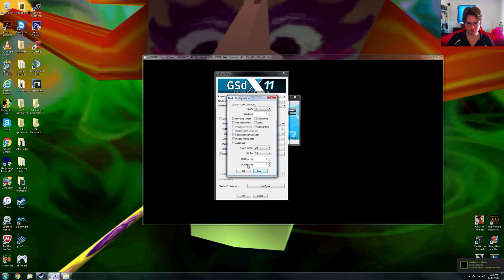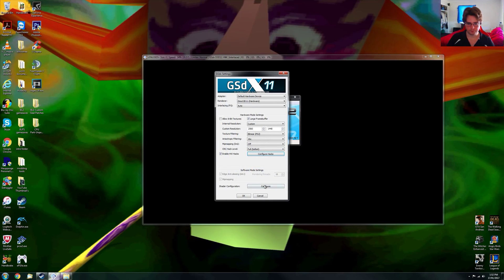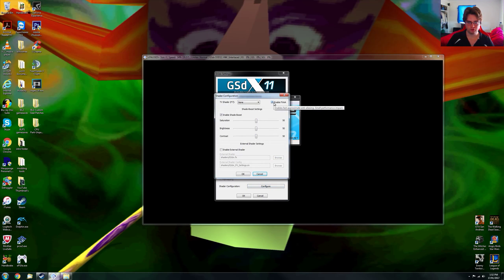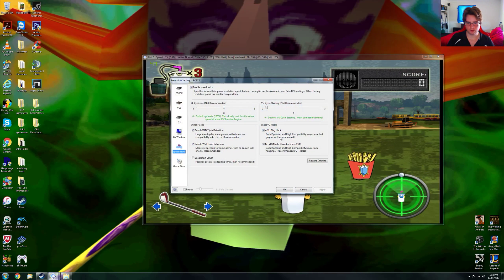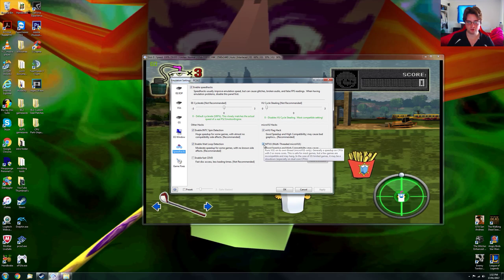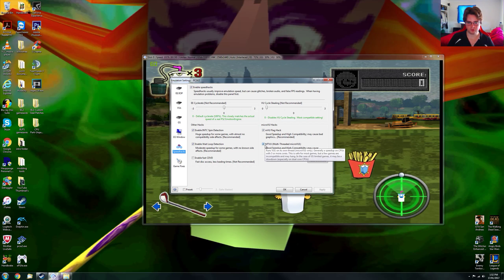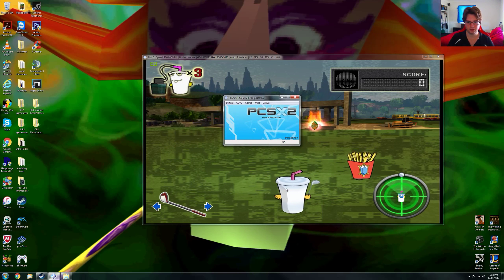That's pretty much it, there's nothing else. FXAA is on to blur off the edges — it's not demanding though. I'm using MTVU to keep a steady 60 frames because this game does target 60 frames, so that is optional, you don't need it on. This game runs perfectly fine without it. And with 4x MSAA the game will be demanding because I'm smoothing off those jaggies.